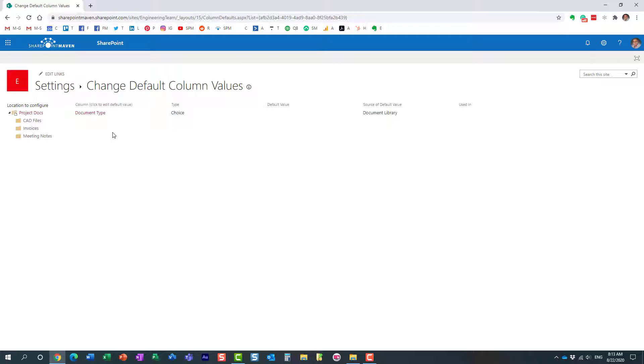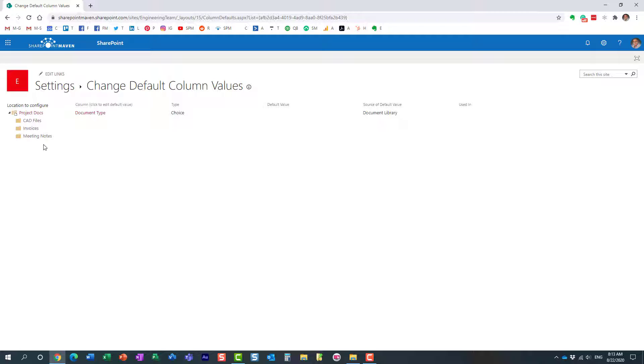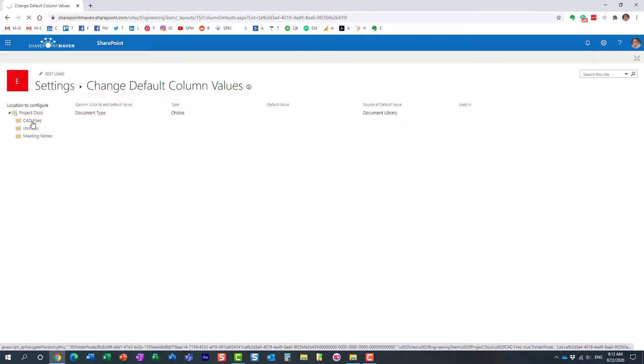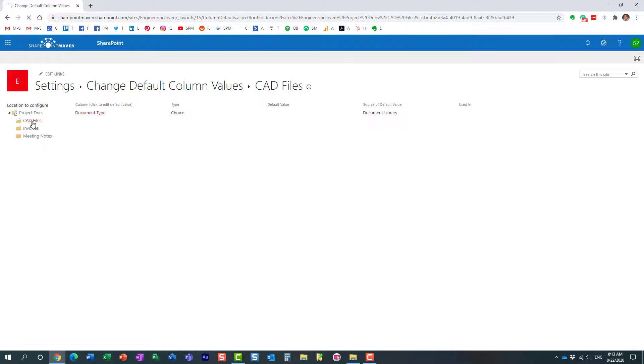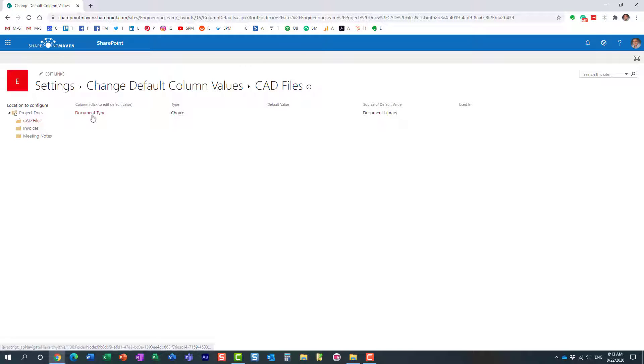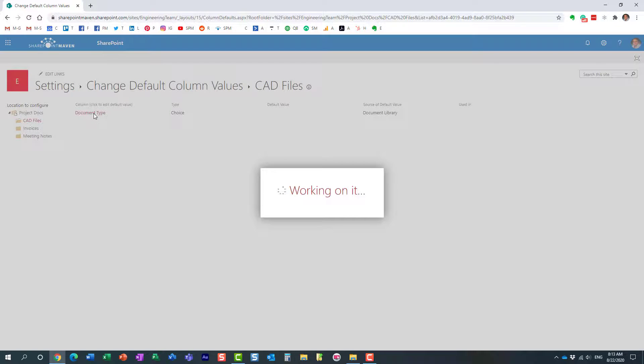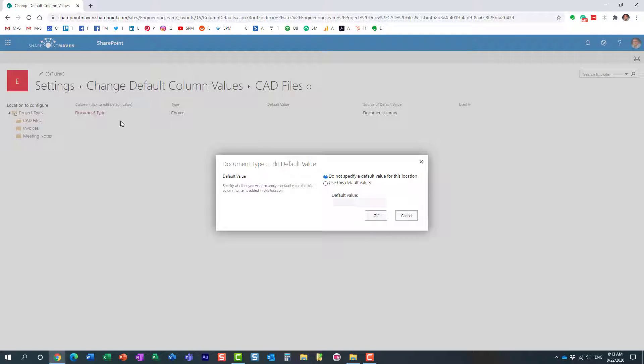Now, what you're going to see on the left hand side is your folder hierarchy. And then in the middle, you will see all the metadata columns you created. In our case, it's pretty much just the document type. So what we need to do, let's go ahead and map the two together. Click on CAD files right here.